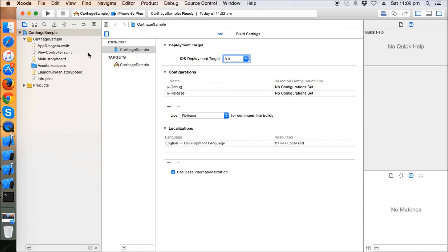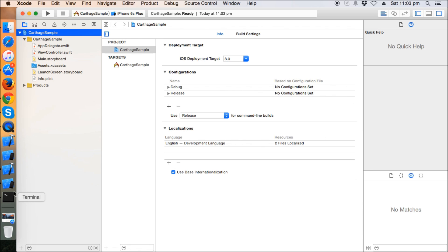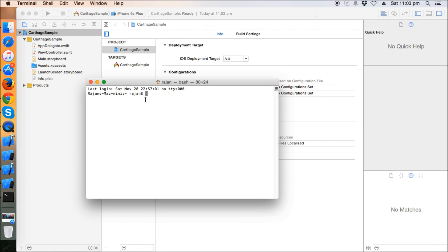Just like we do in CocoaPods where we used to run 'pod init' and then write some framework paths and run 'pod install', in Carthage we need to do the same kind of thing. We need to create a cart file, write the framework paths, and then run some command which will automatically install the frameworks for us.